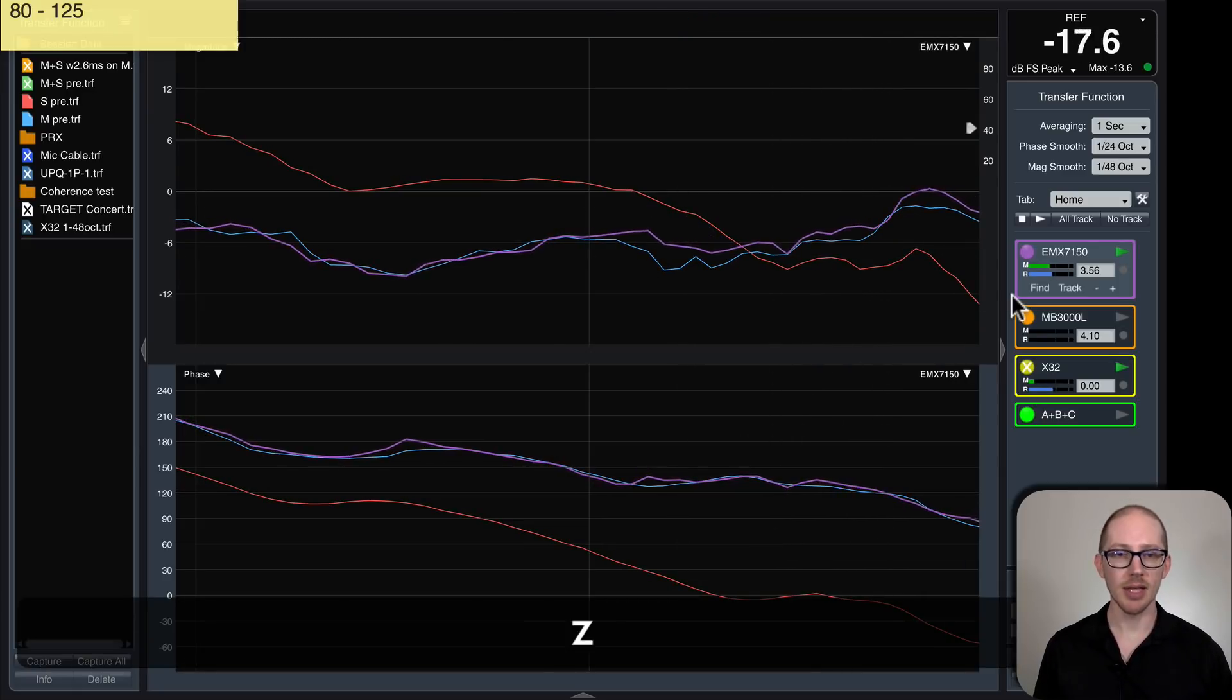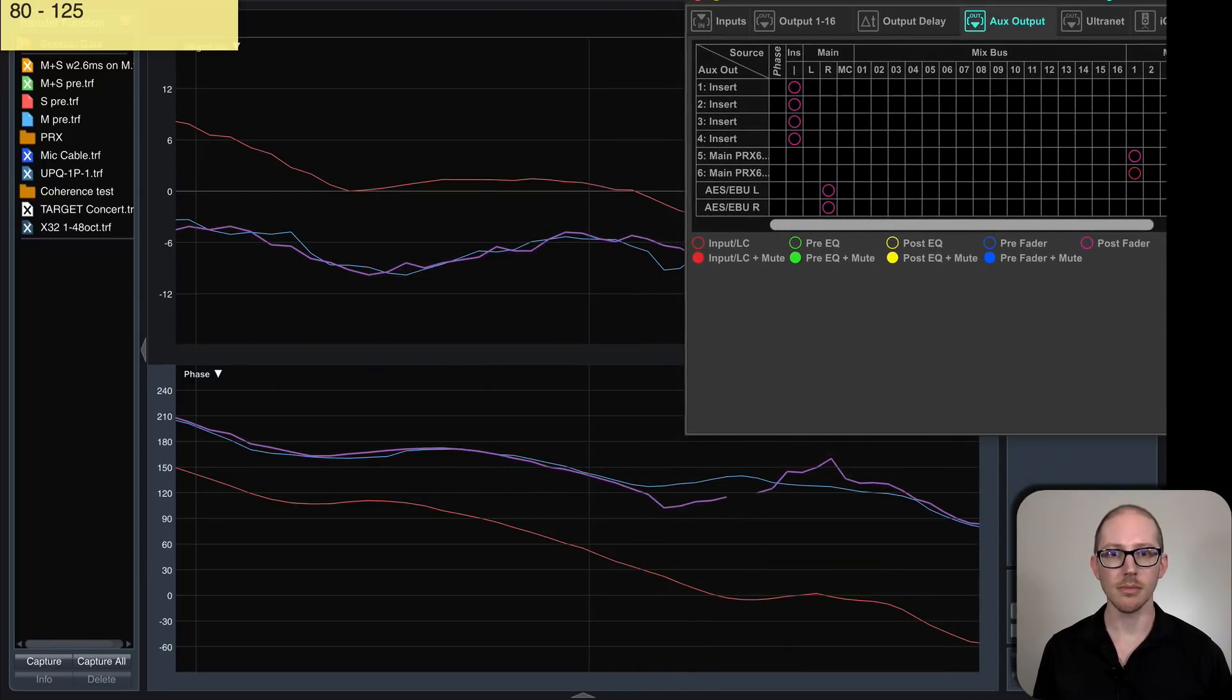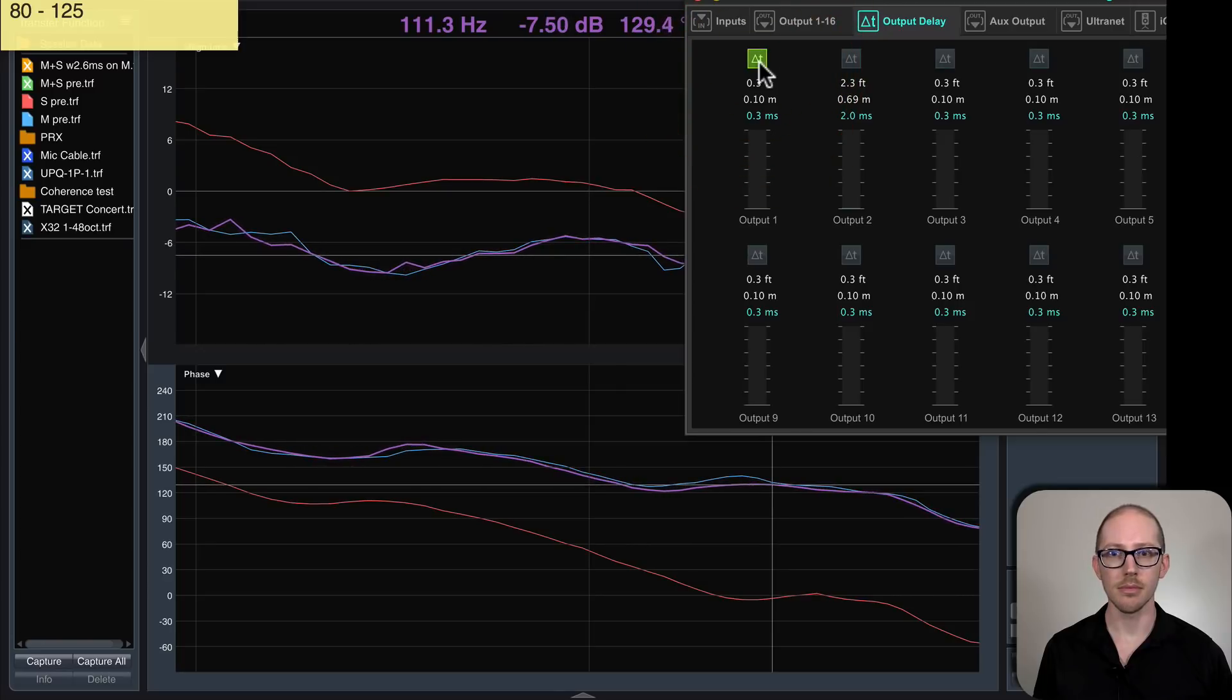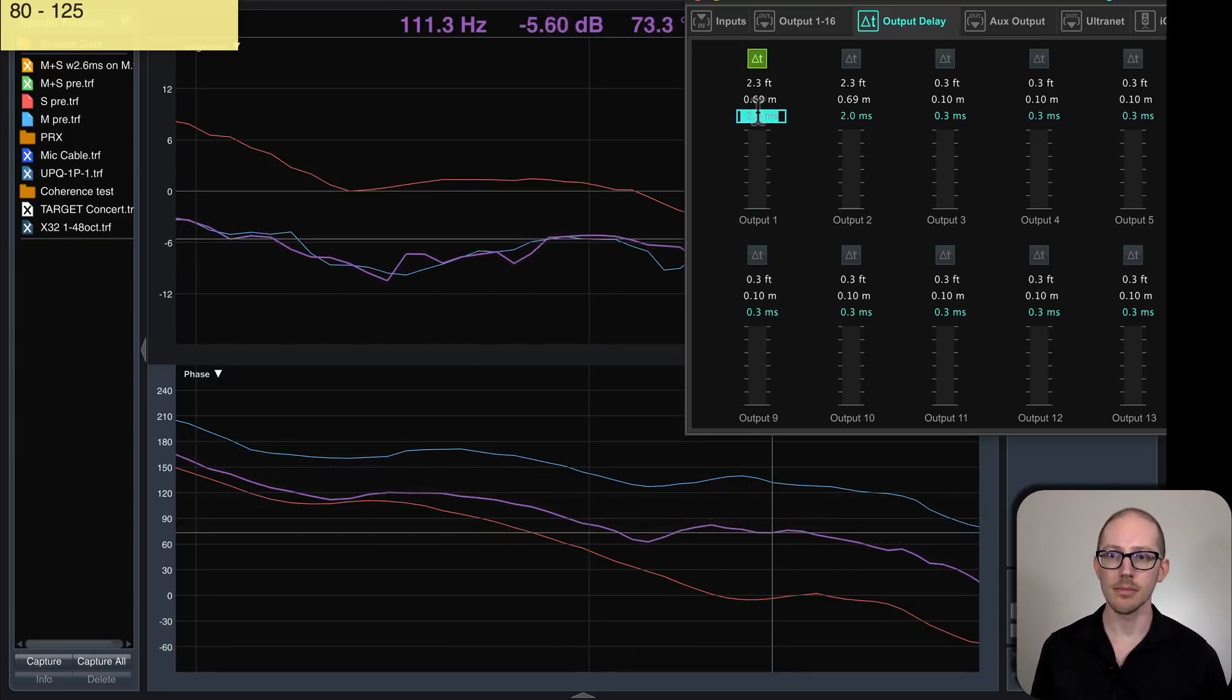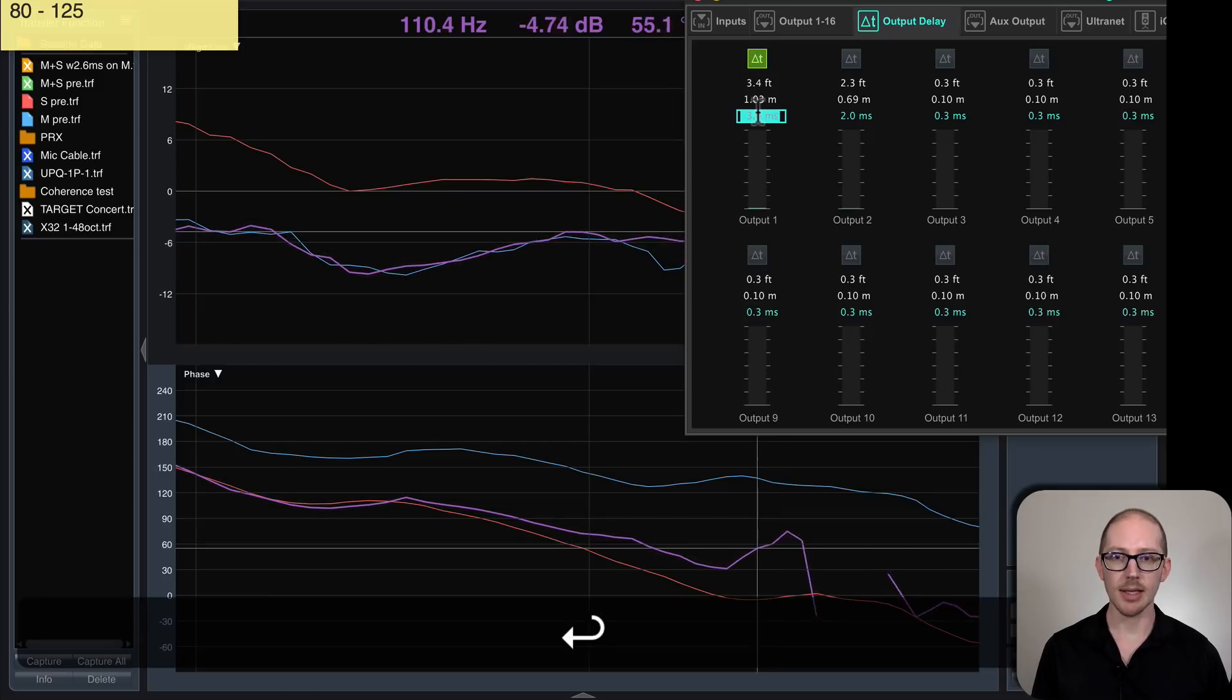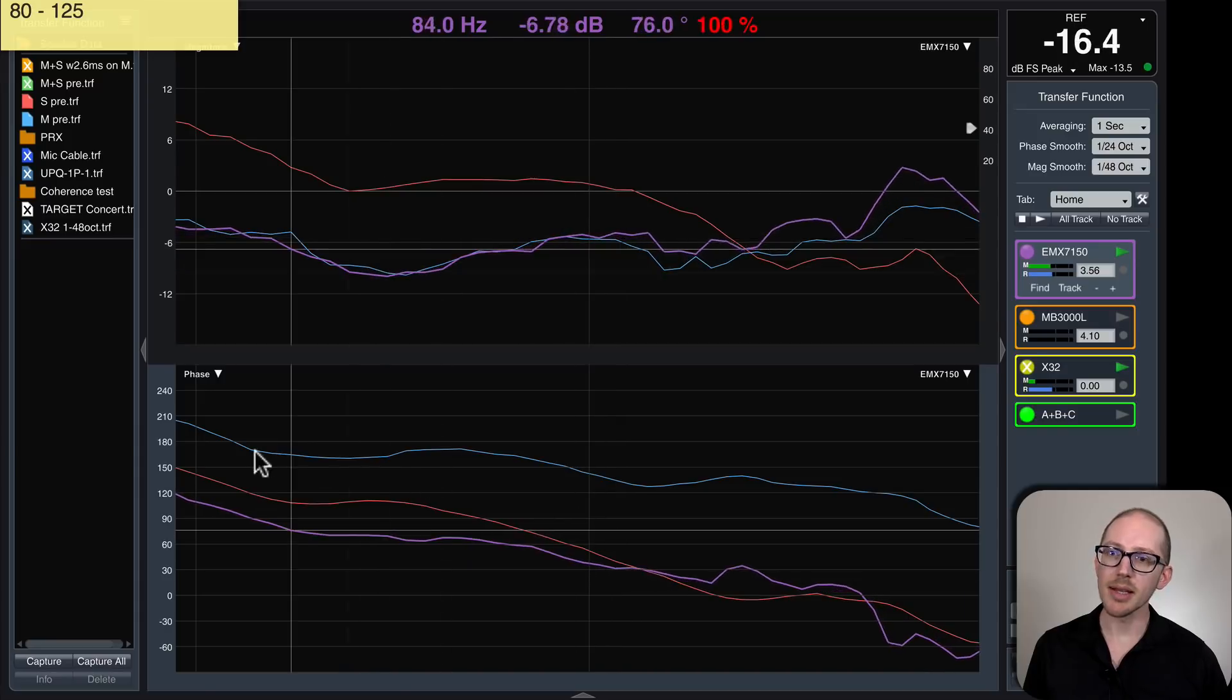So let's add some delay and see what happens. Let's add two milliseconds. Let's add three milliseconds. Okay, so you kind of see what I mean.